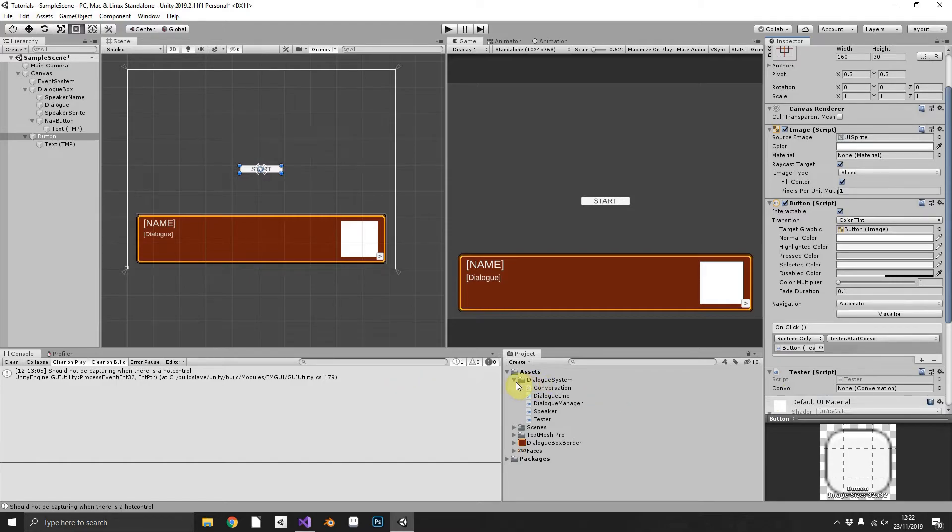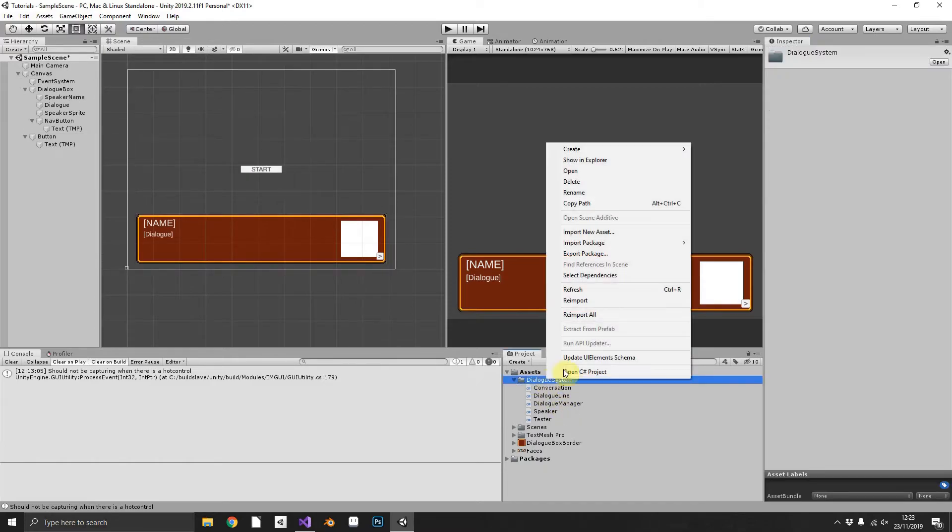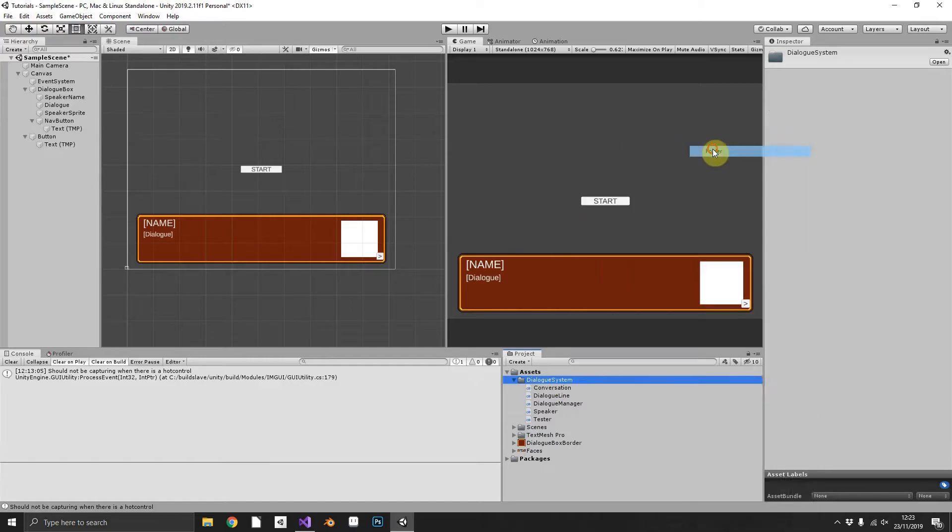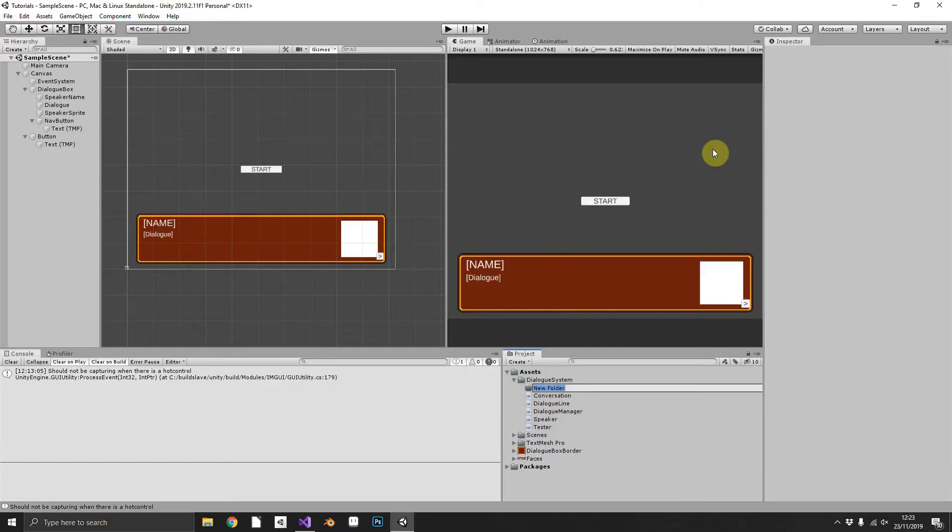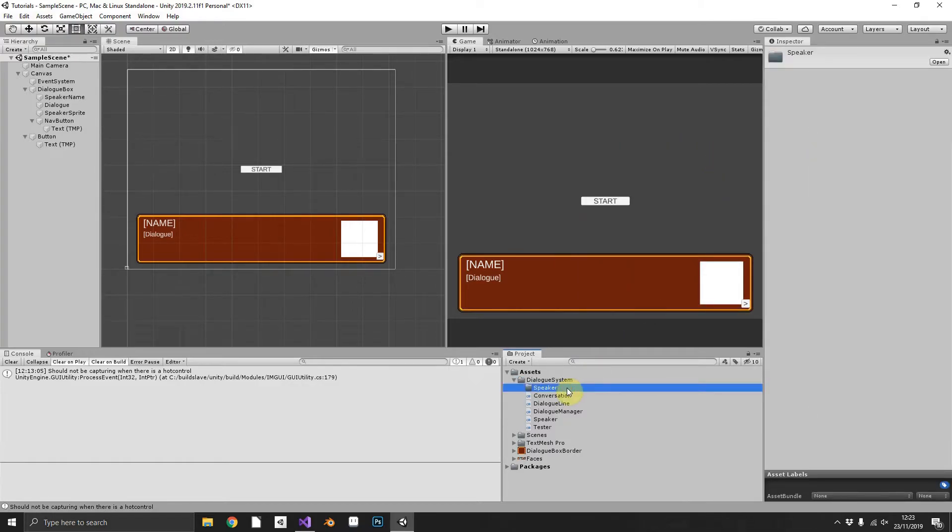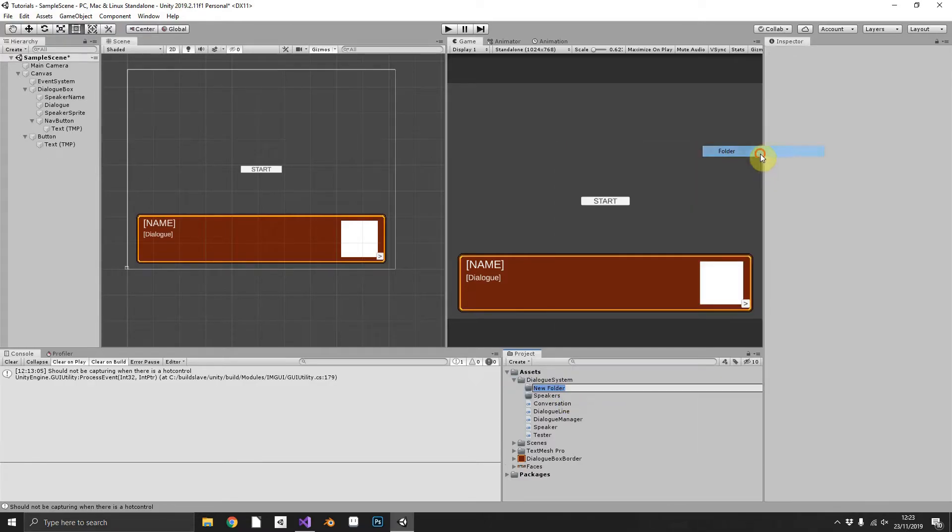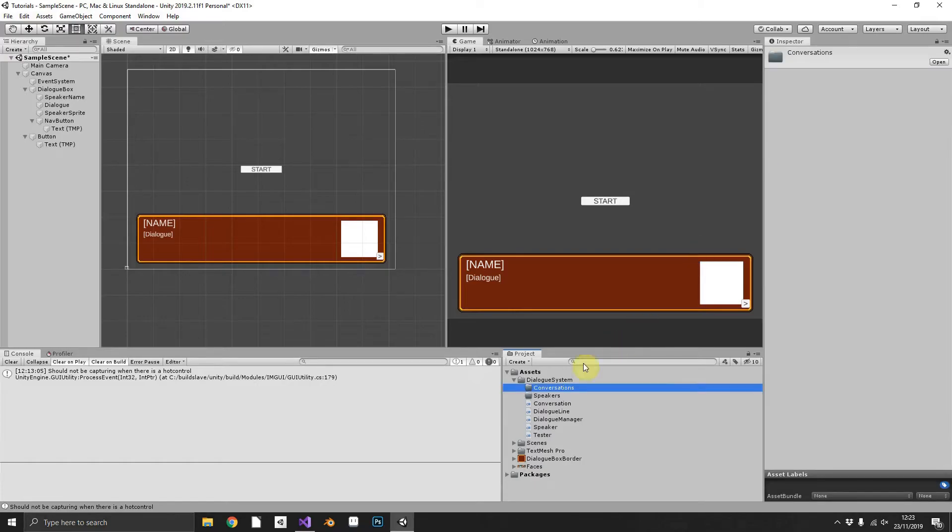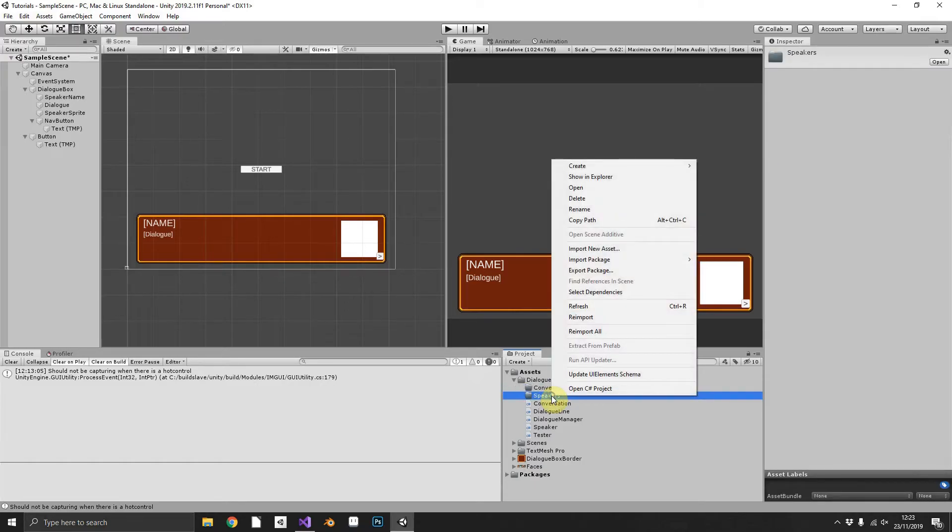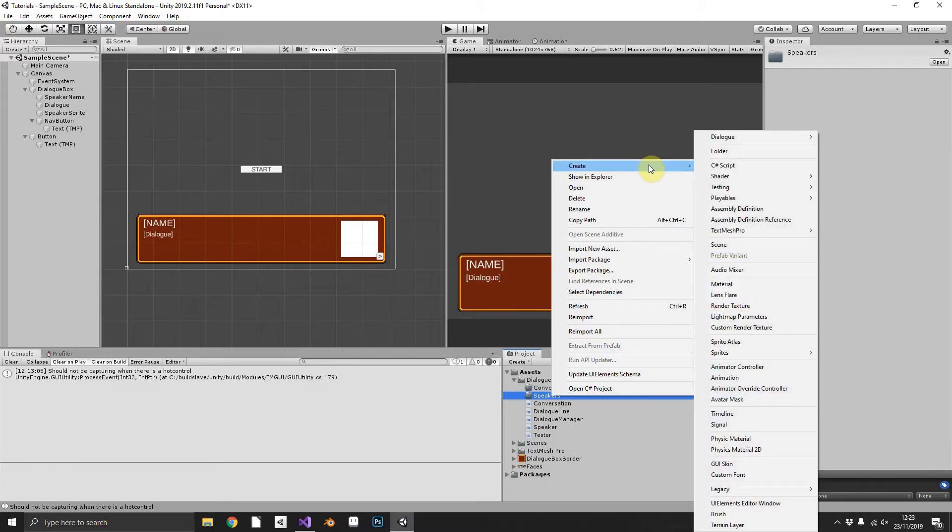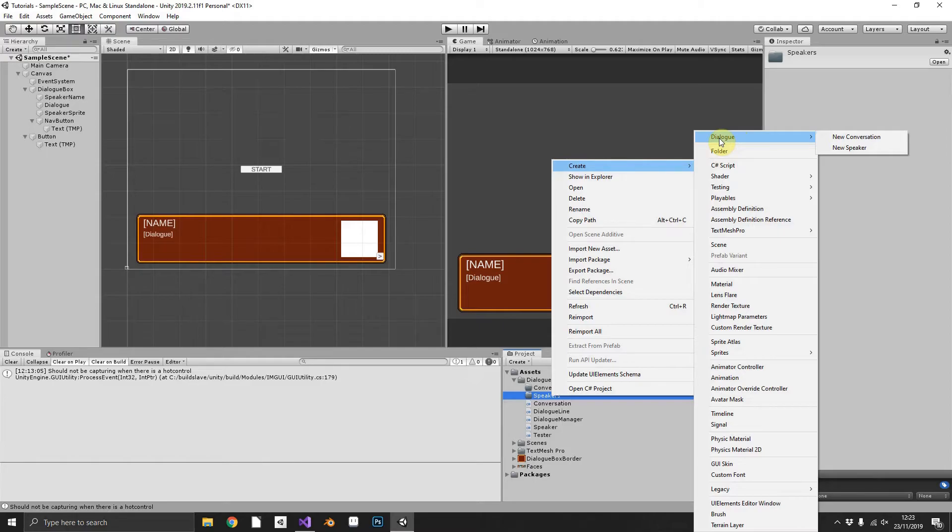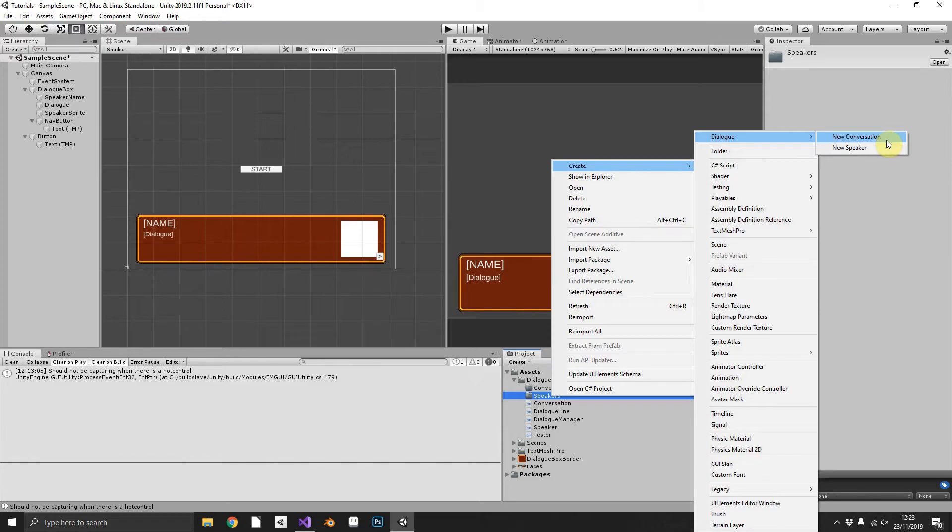Okay so before we run the test we now need to create some speakers and some conversations so let's do that now. Just create a little folder structure called speakers and another one called conversations. We'll start with the speakers. So if we go right click create we can see our dialogue folder from when we created the asset menu tags.